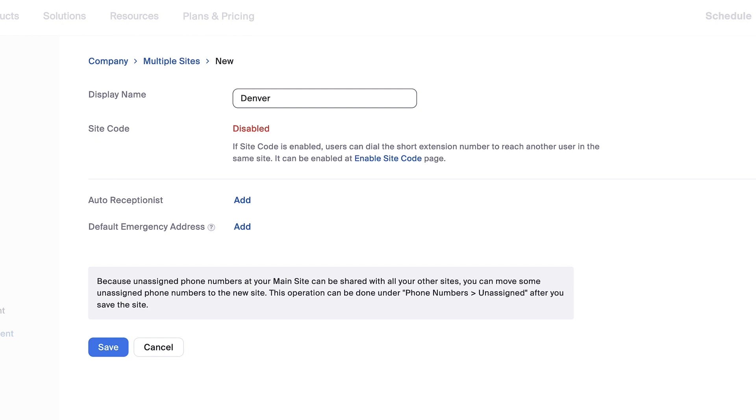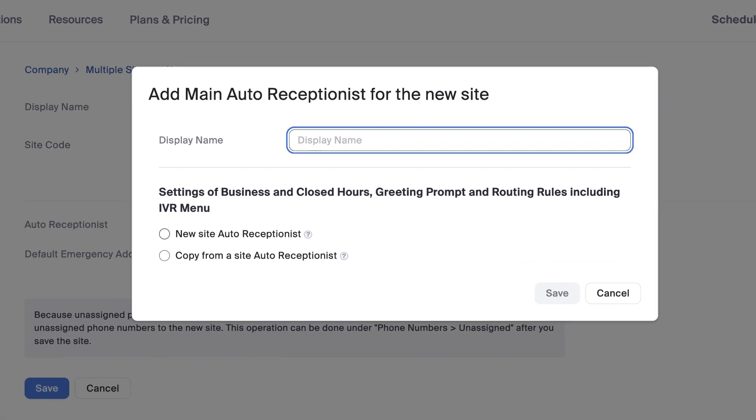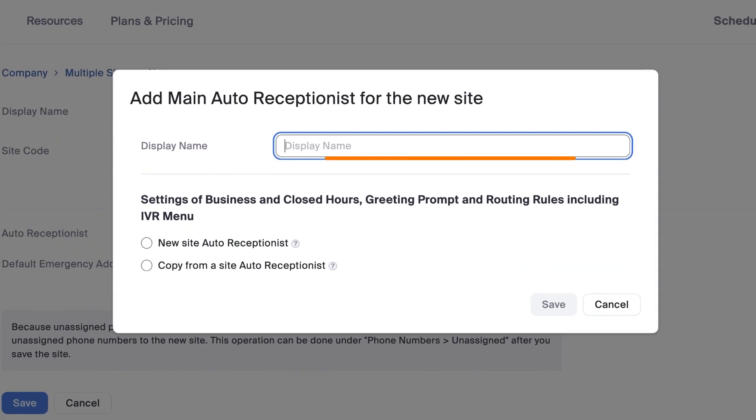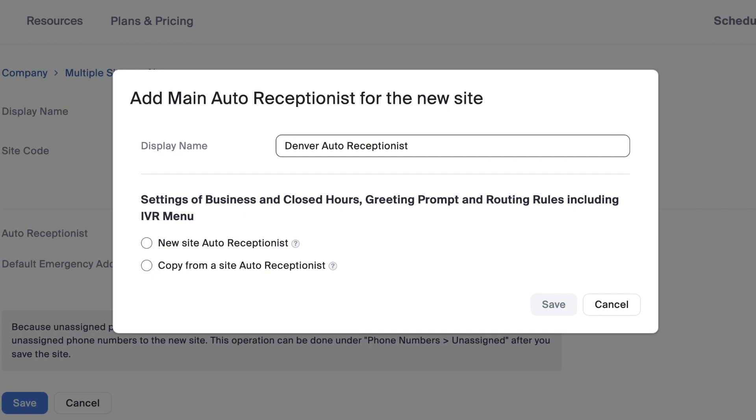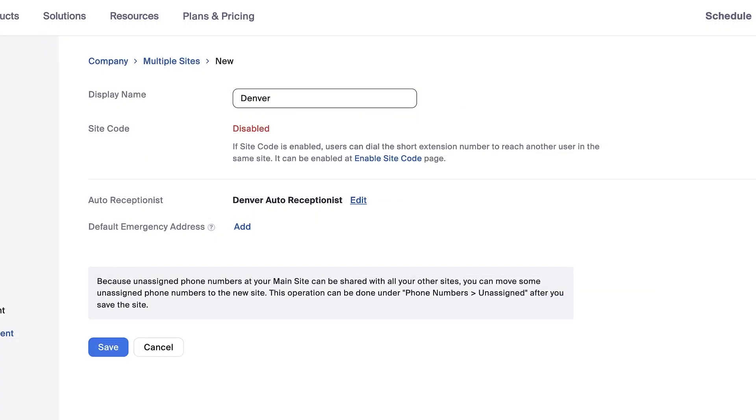Each site must have an auto receptionist, so to quickly create one, click Add. After entering a display name for the auto receptionist, you can choose to either create an entirely new auto receptionist or mirror the settings from an existing one. When ready, click Save to continue creating the new site.